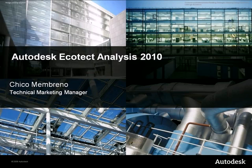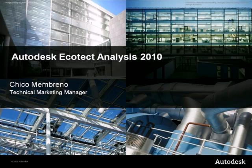Autodesk Ecotech Analysis 2010 is a comprehensive, concept-to-detail sustainable design analysis tool, providing a wide range of simulation and analysis functionality through desktop and web service platforms.